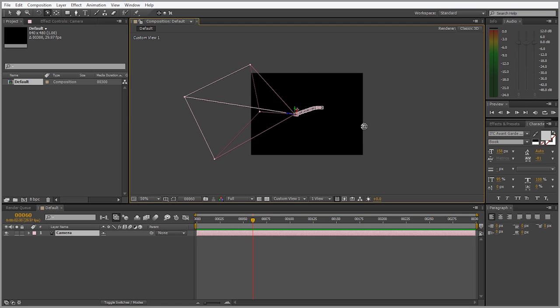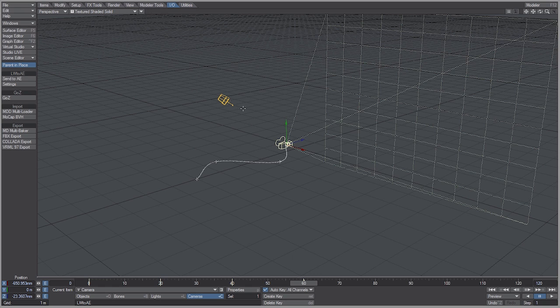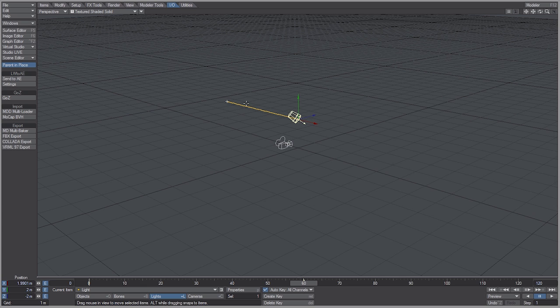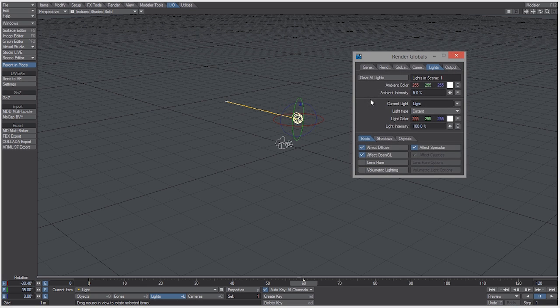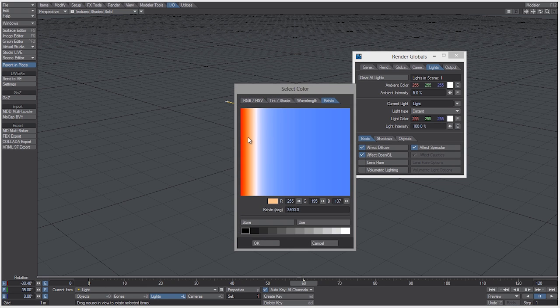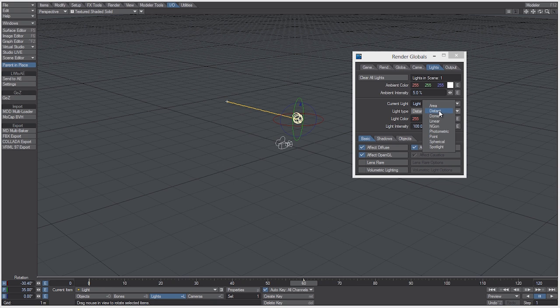Now we could also go back into layout and select the light. Over the course of 60 frames we could just move it and hit the Y key to rotate and also rotate it. Hit the P key to bring up the properties for that light and let's change the color to a warmer one. Let's also change the light to a spotlight.